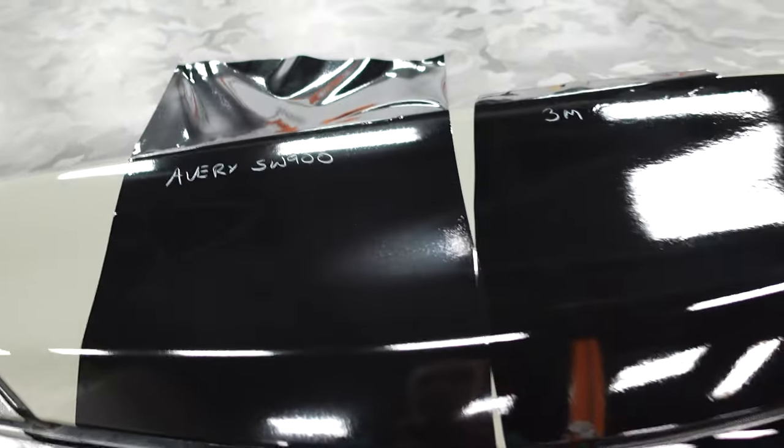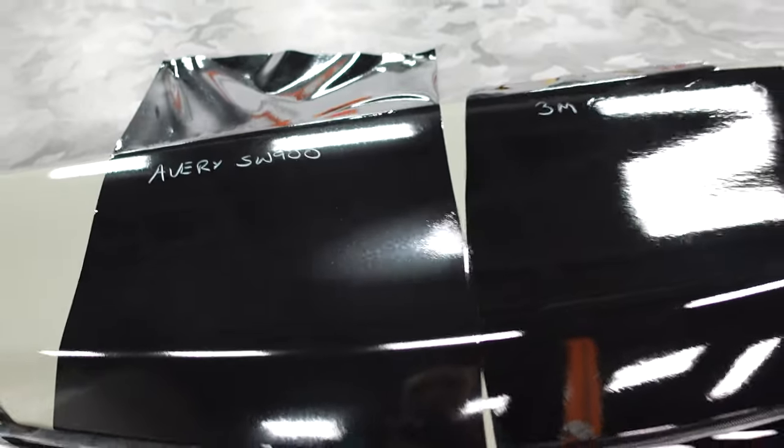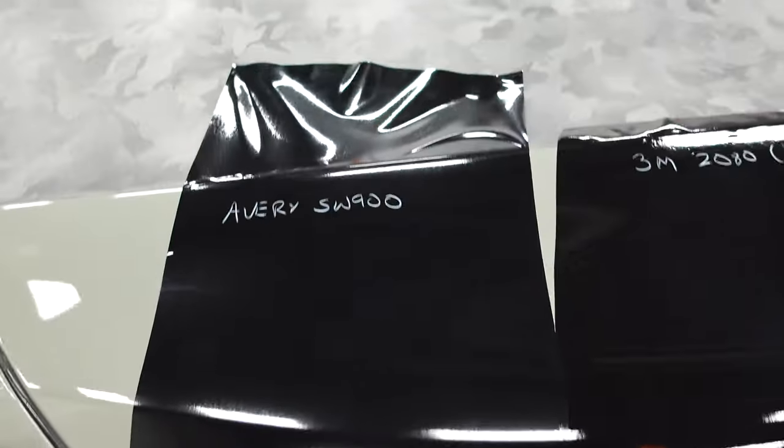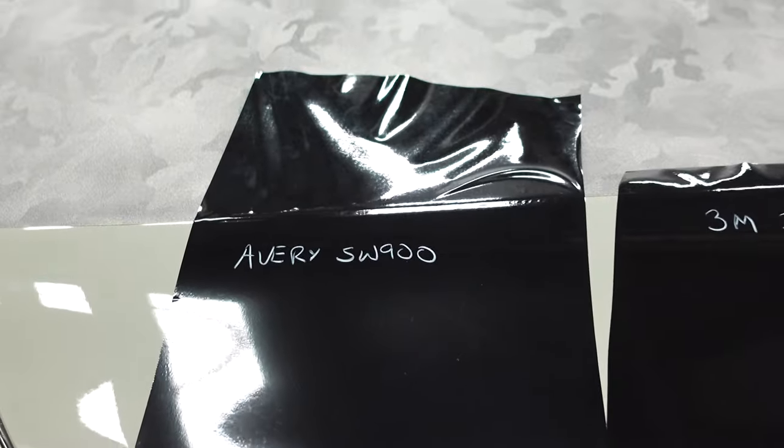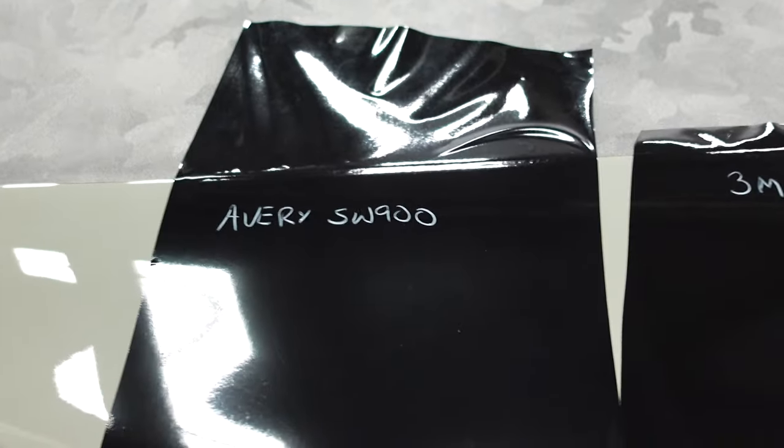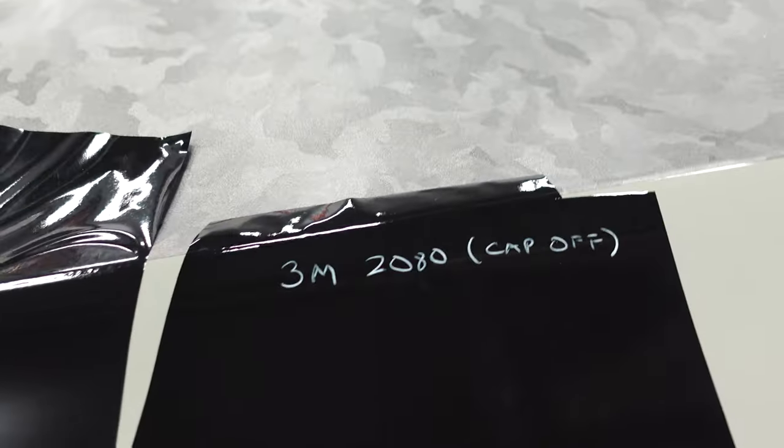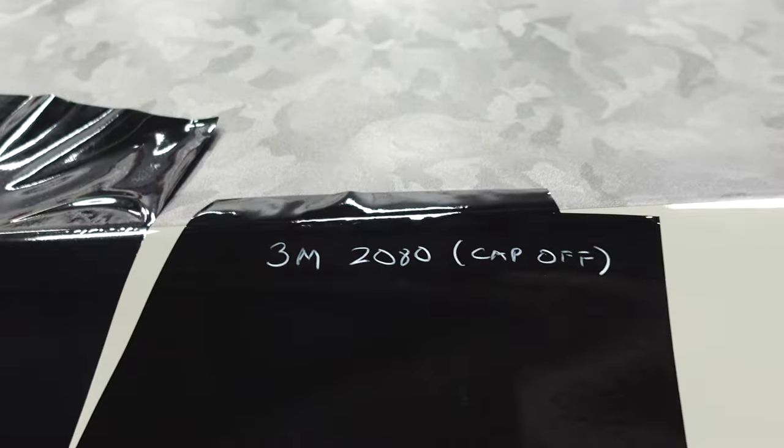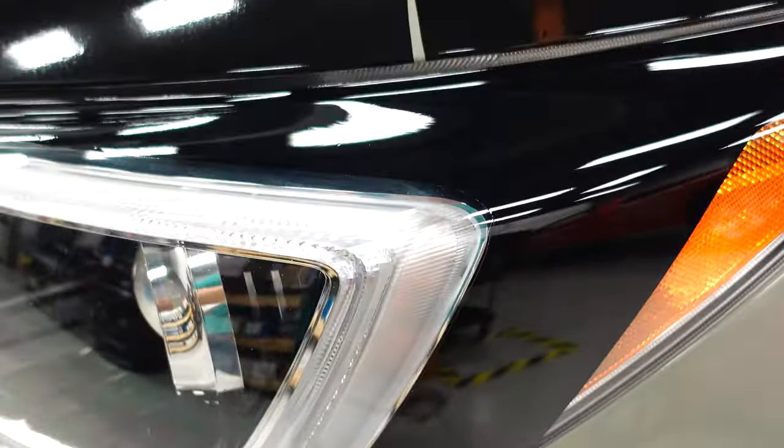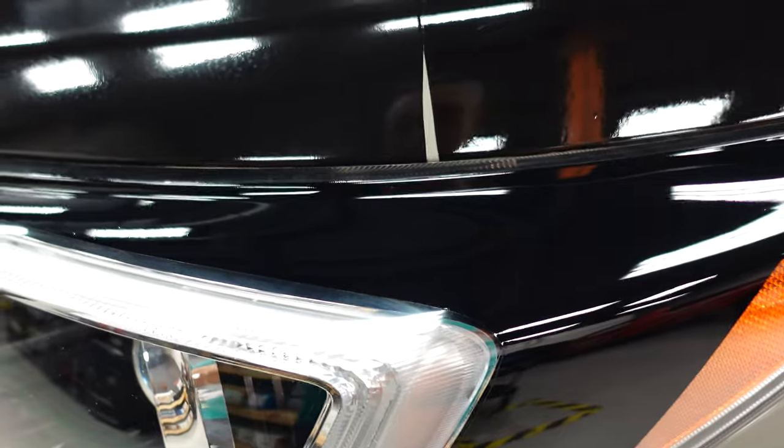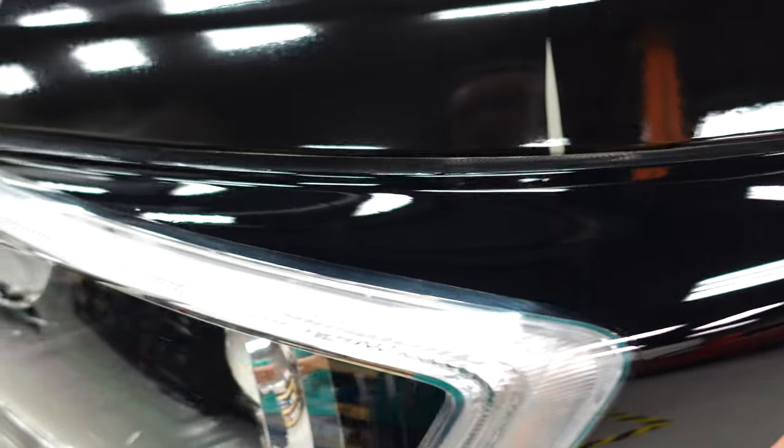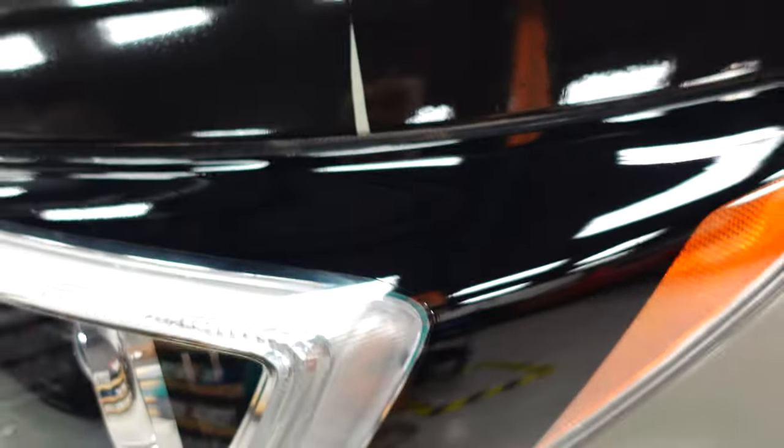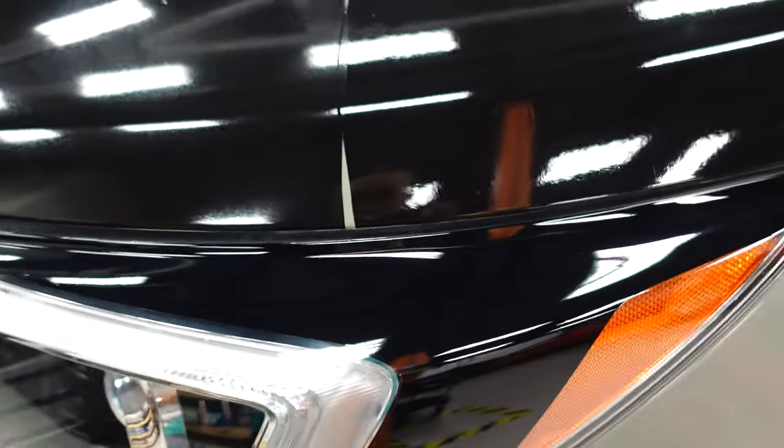All right guys, just a quick comparison video here between three different gloss blacks. I have Avery SW900, 3M's 2080 series and I've already peeled off the plastic protective cap. On my headlight here I just applied Vivid's new ultra gloss black and I've also peeled off the plastic protective cap.